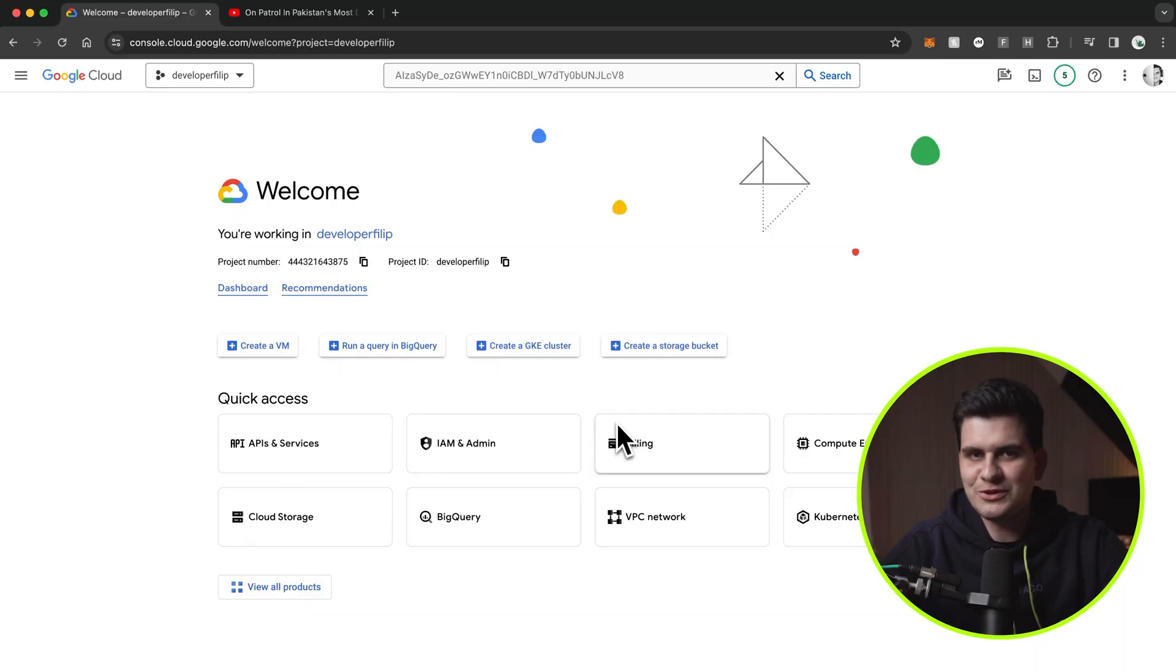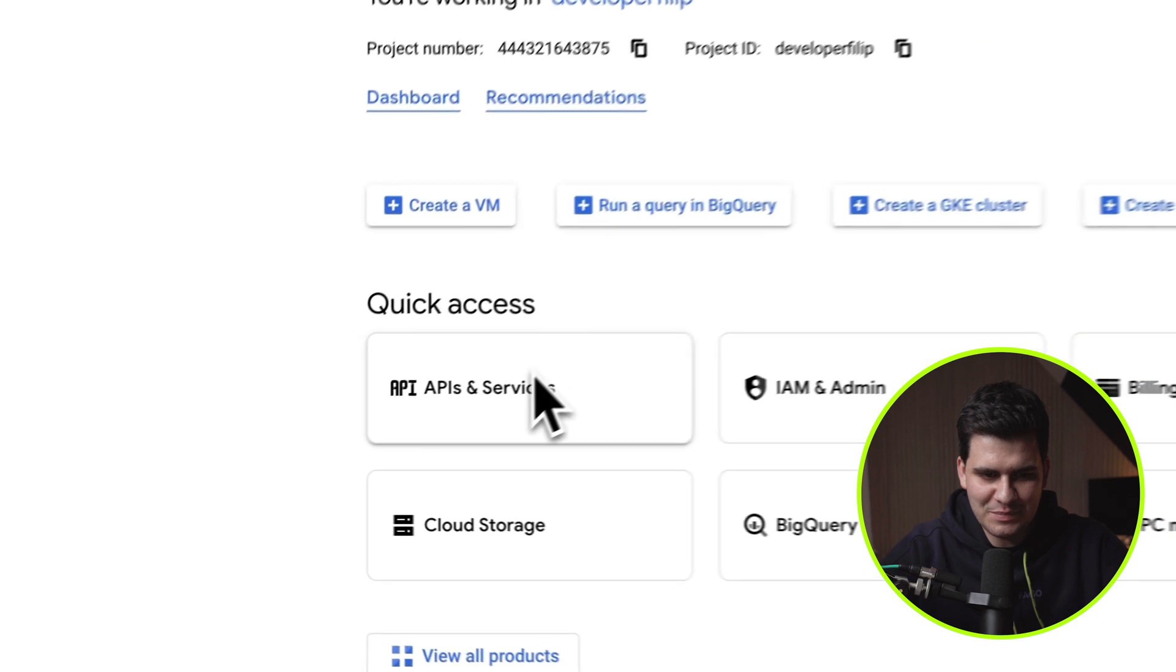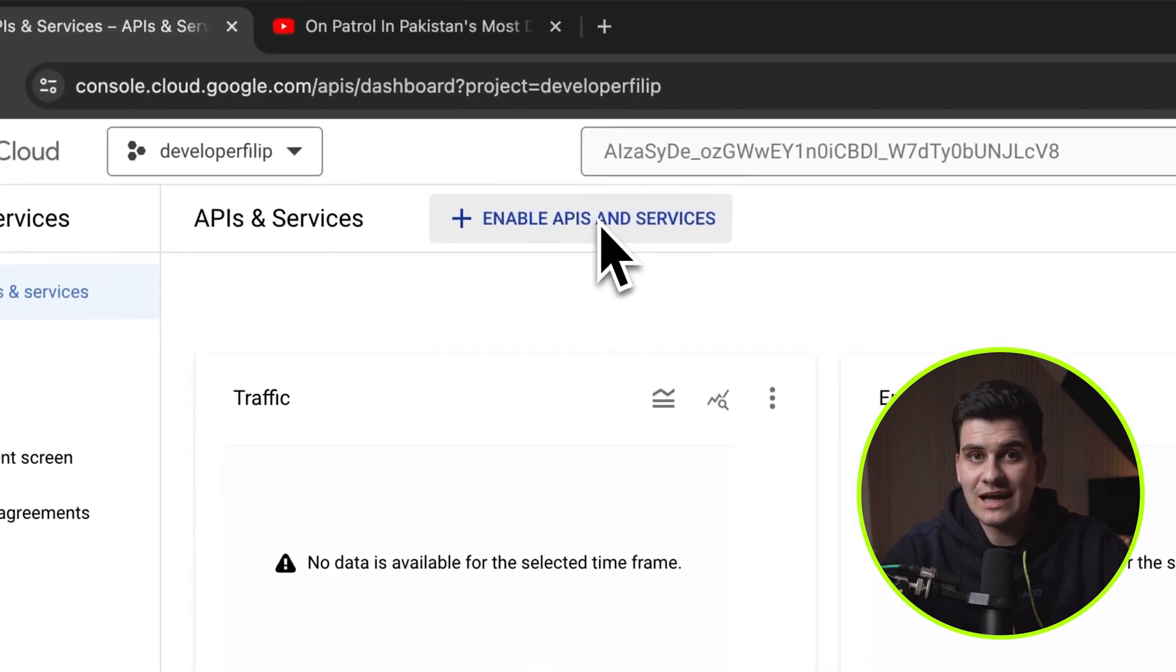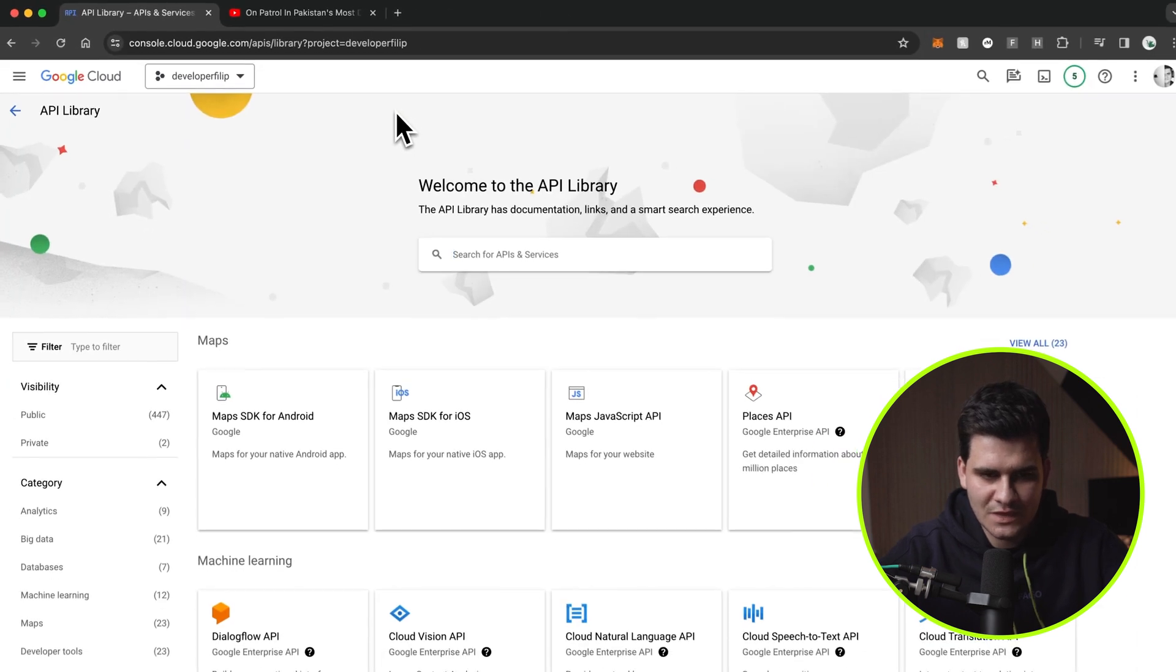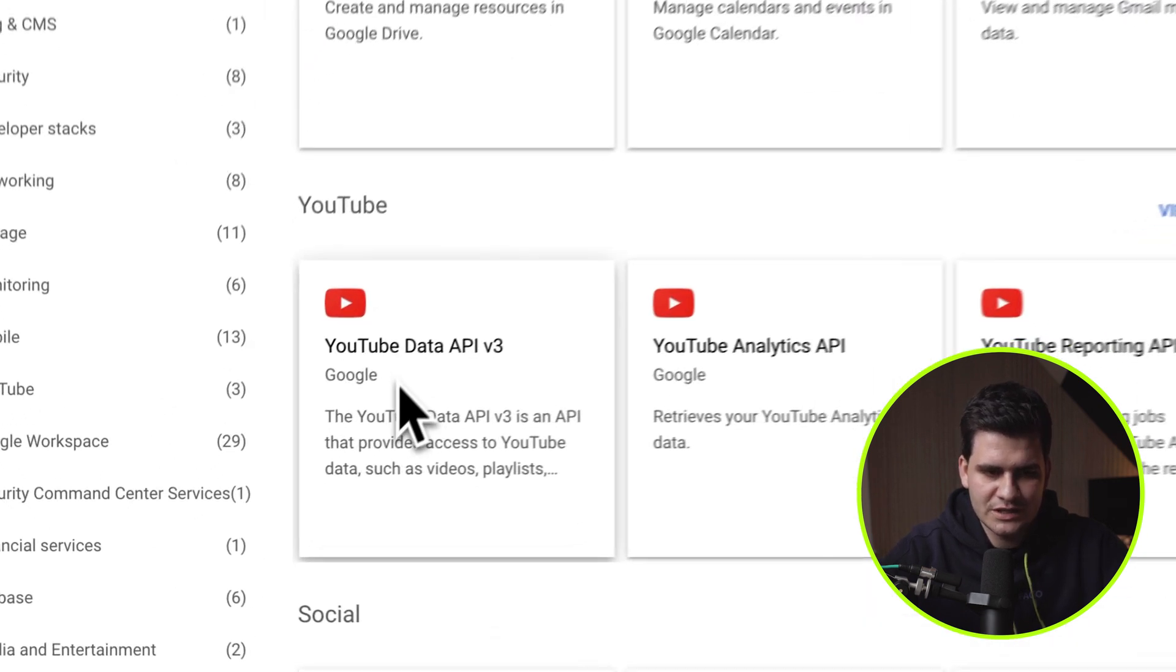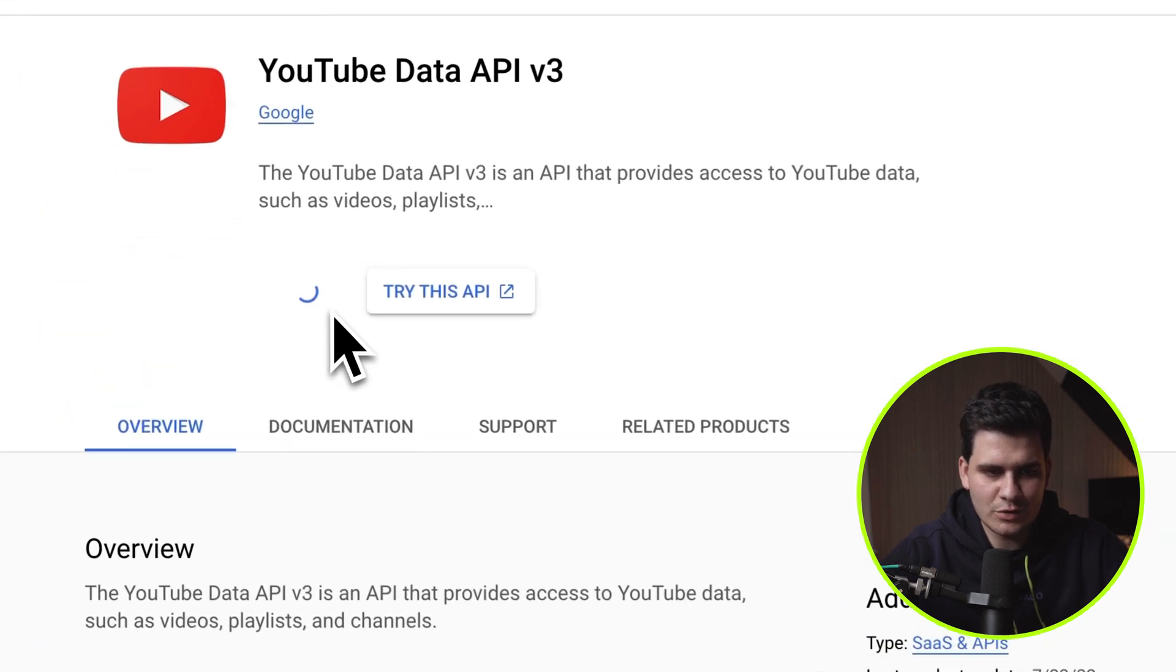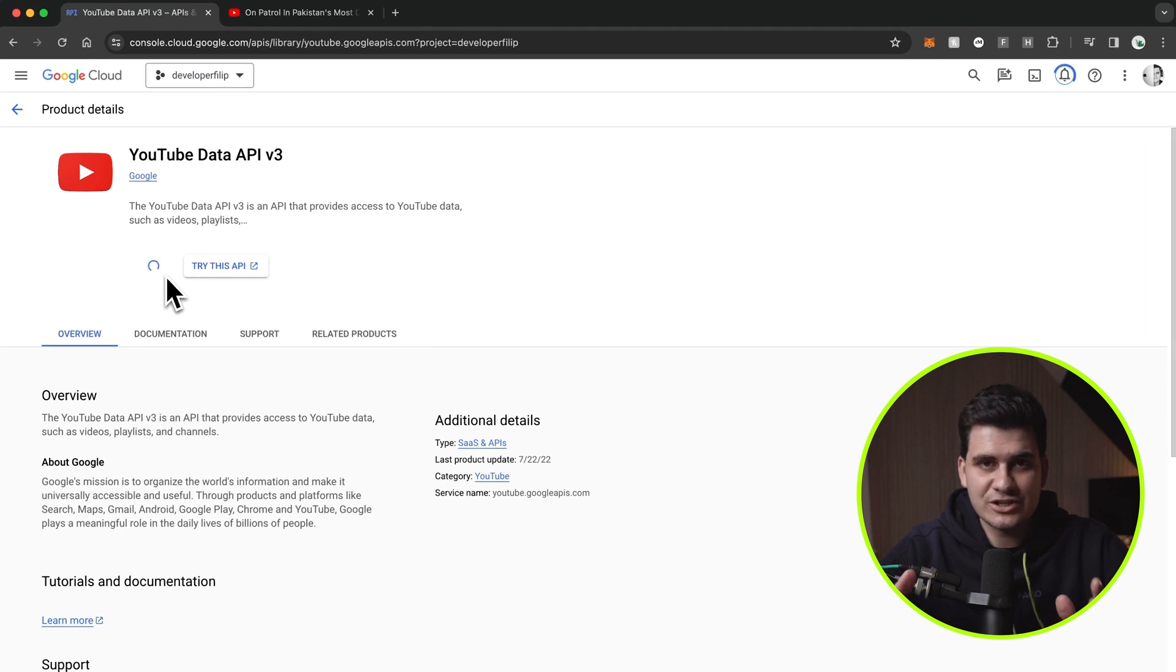In order to use the YouTube data API, you actually need to enable it in the Cloud Console. Let me show you how to do that. Once you're in Cloud Console, go to API and services, then enable APIs and services at the very top, and then if you just scroll down, you'll see under YouTube, the YouTube data API v3. Just click on it, click enable, and off you go.